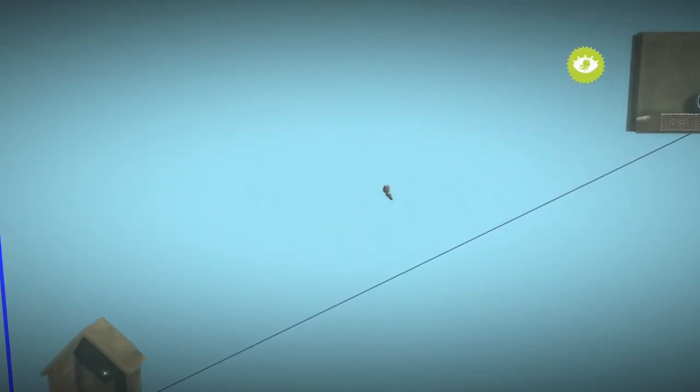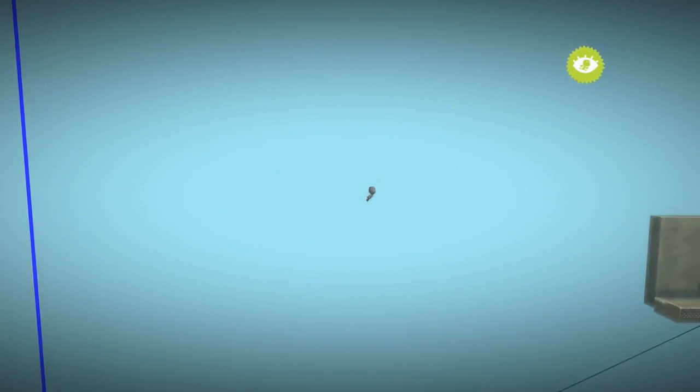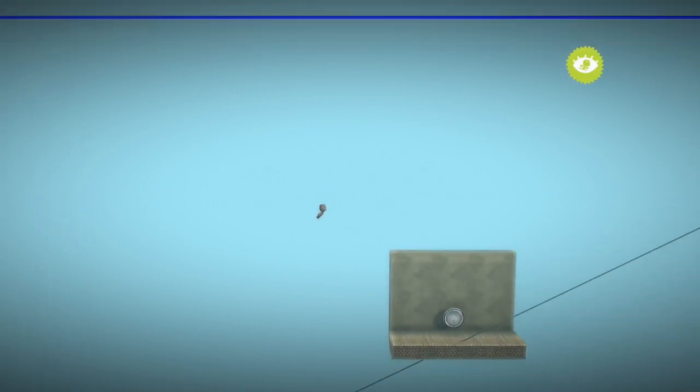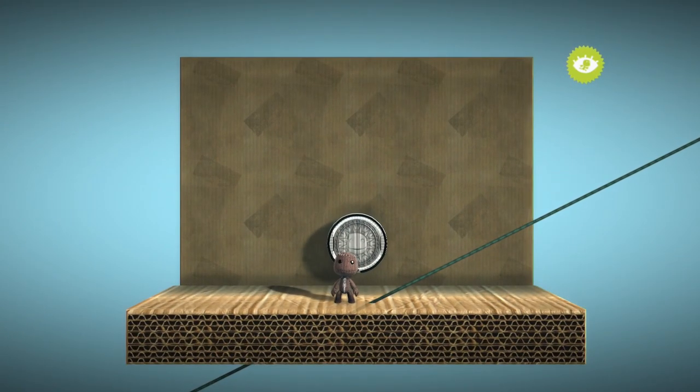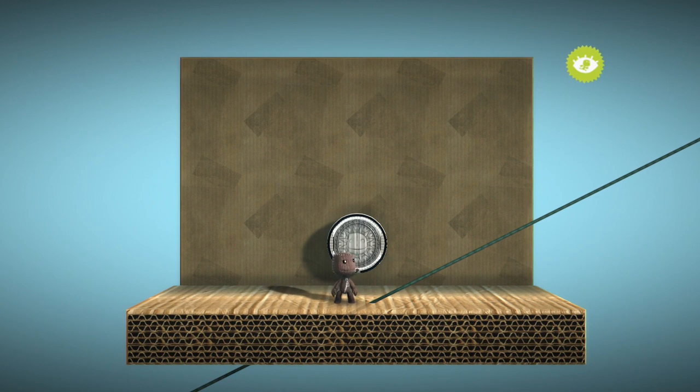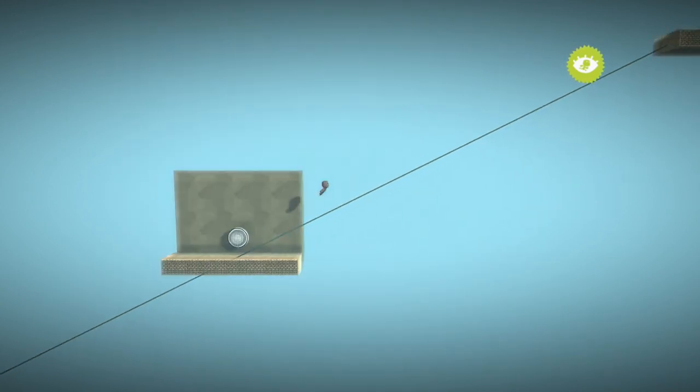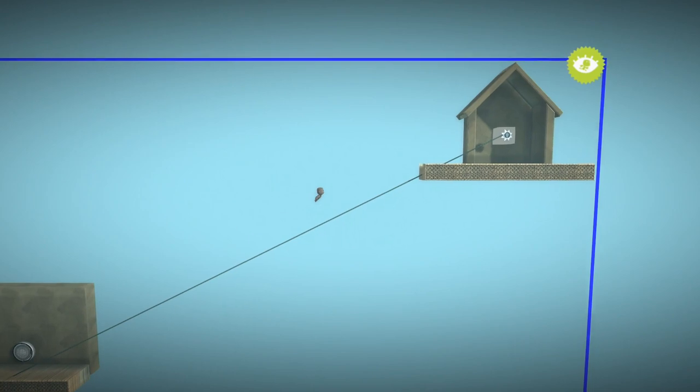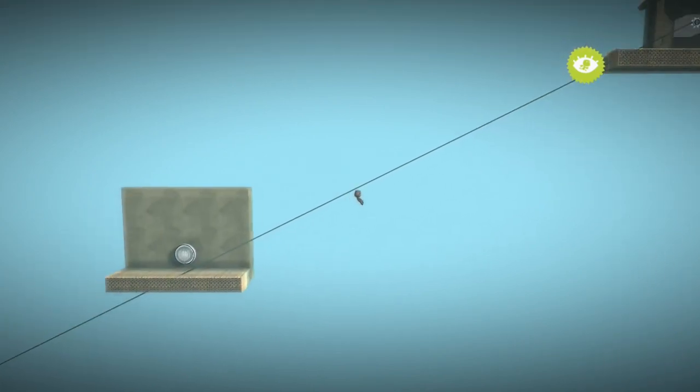This means that when the player is in the center, both the bottom left and top right area of the level will get loaded into our streaming zone. As Sackboy is nowhere near these areas,